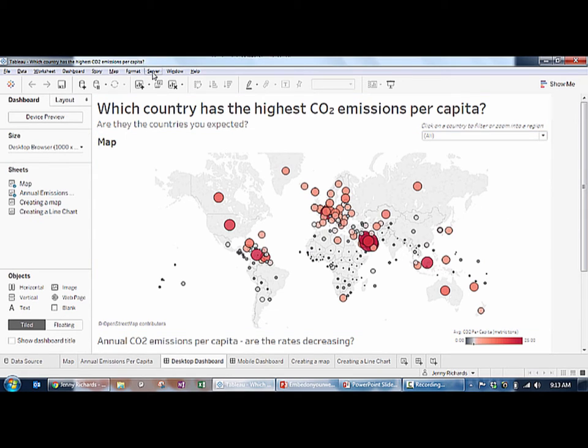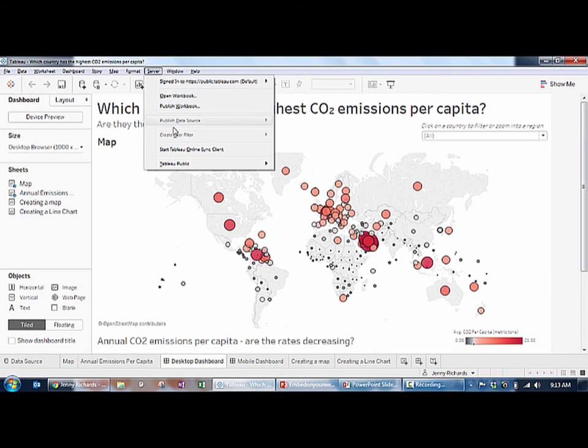And if you're using Tableau Desktop Personal or Professional editions, for you this option will be in the Server menu.